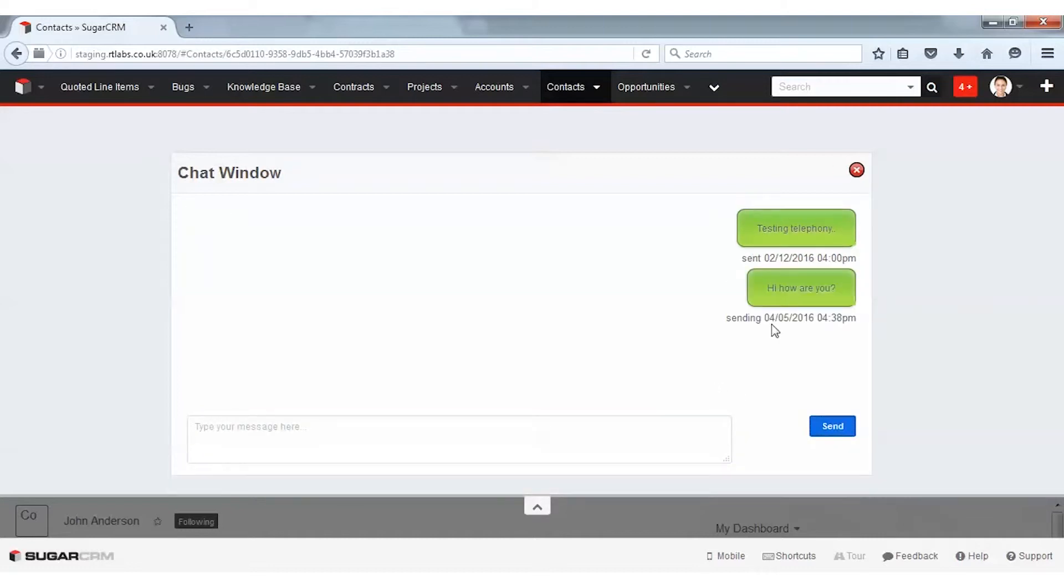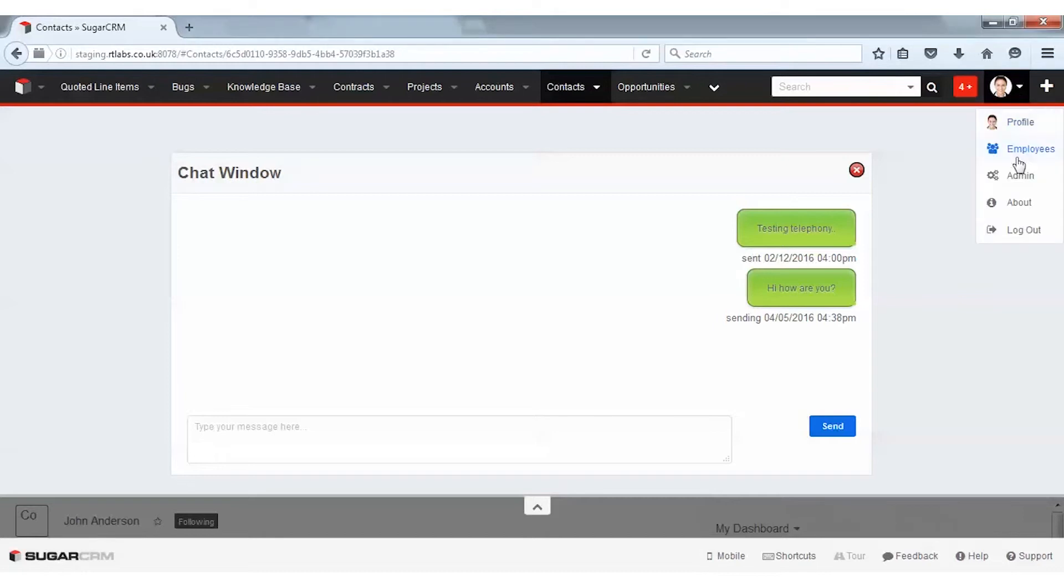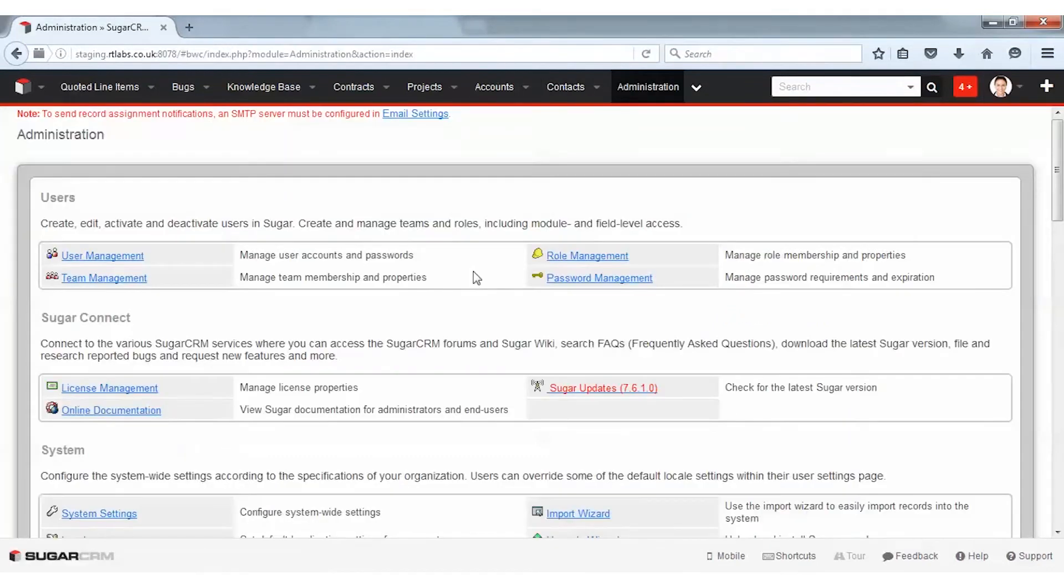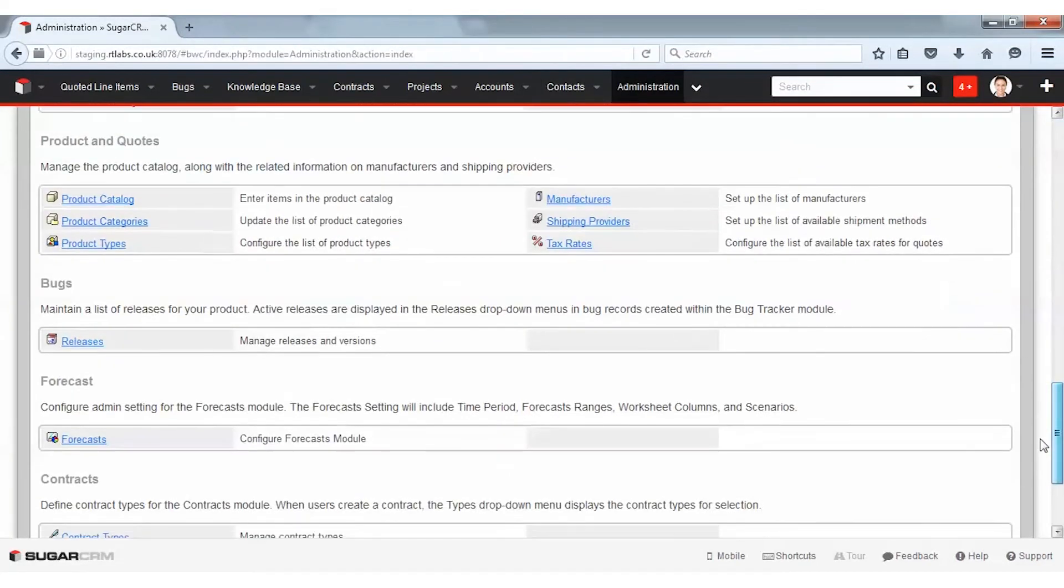In the same way, calls and SMS will be received and archived when someone contacts you on your Twilio number. Apart from this basic call and SMS functionality, RT Telephony comes with some amazing features.